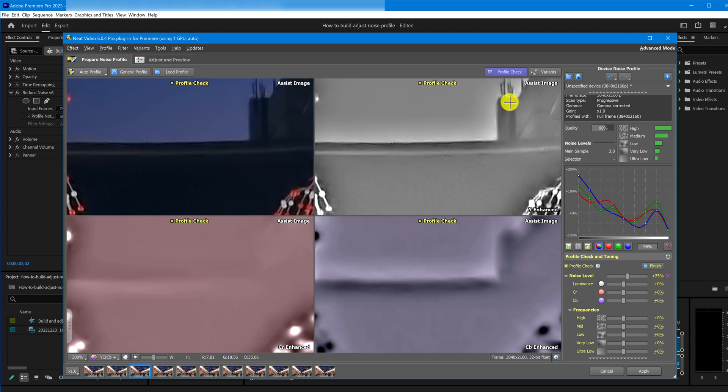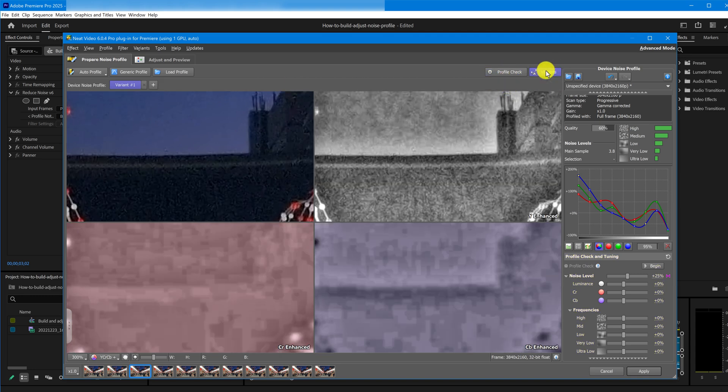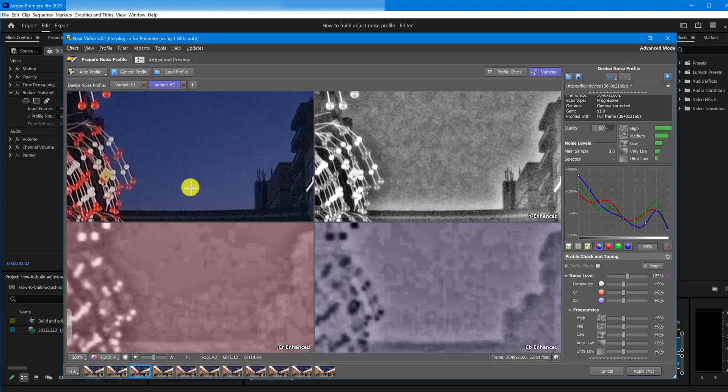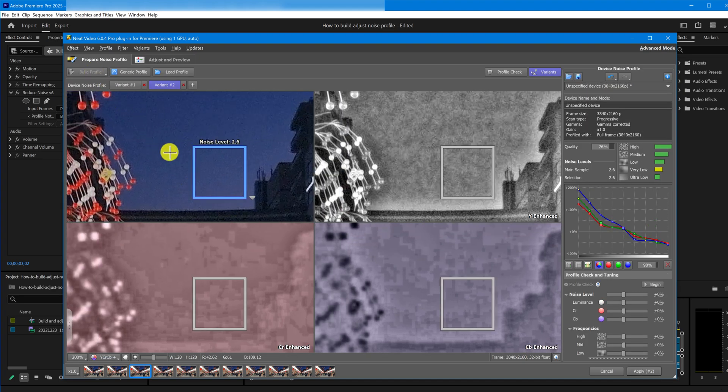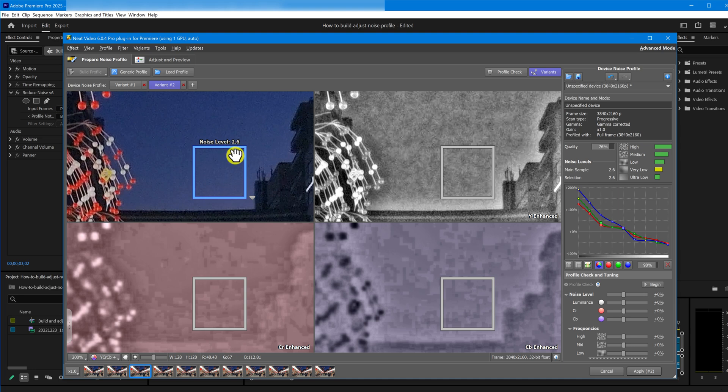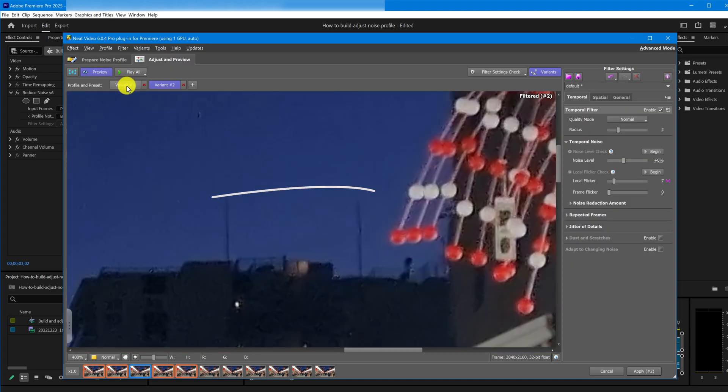Now, let me show you how much difference an accurate noise profile can make. I'll create a new variant and build a profile using a different area. This one looks flat, but the noise level is only 2.6. Let's jump to the Adjust and Preview tab and compare denoising results for those two noise profiles.